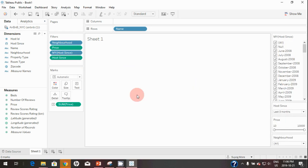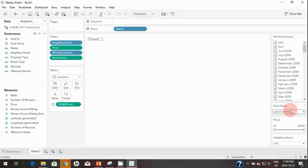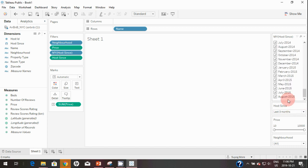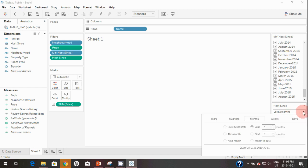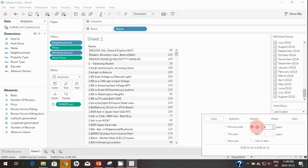As you can see we're not seeing any data. The reason is we applied a filter that's looking at the last three months based on today's current date, but our dataset's most recent date is August 2015. To fix that we can change this filter to show the last five years instead of three months — and now we can see the data filtered correctly.